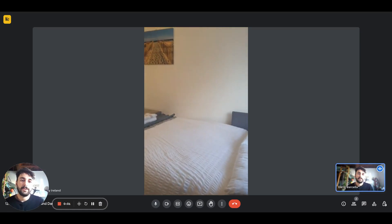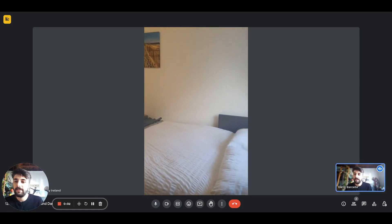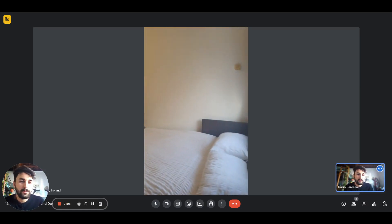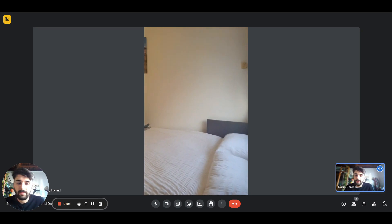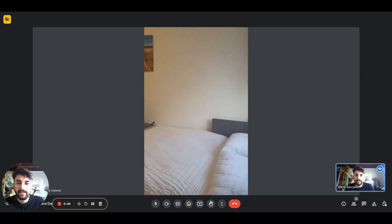Hey guys, Dario here from Spot A Home. We're with the landlord and we're about to show you a one bedroom apartment in Dublin.